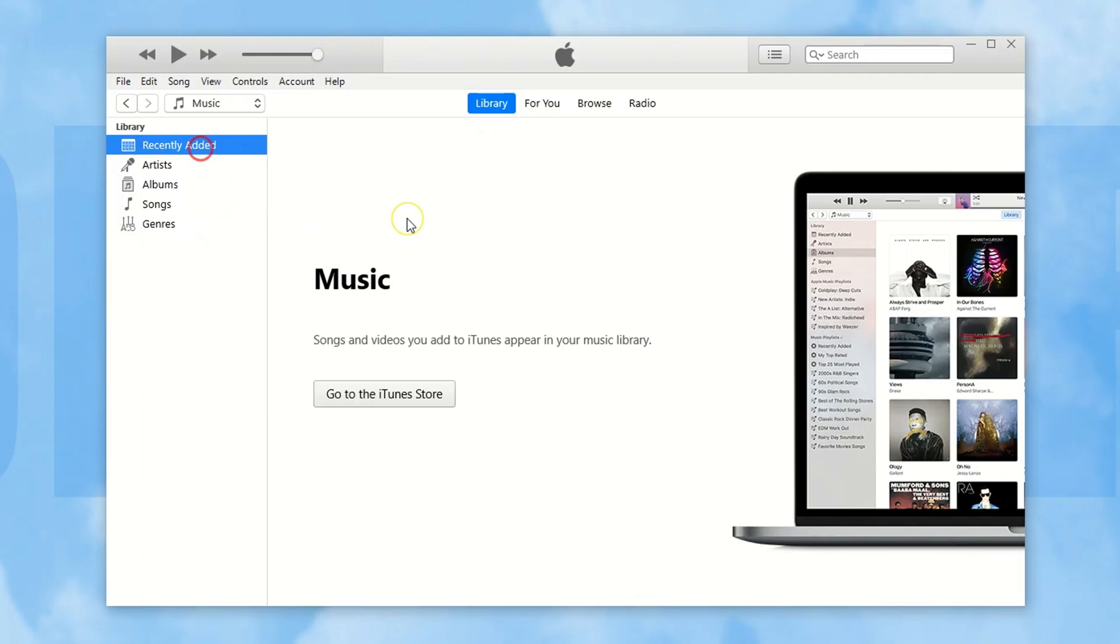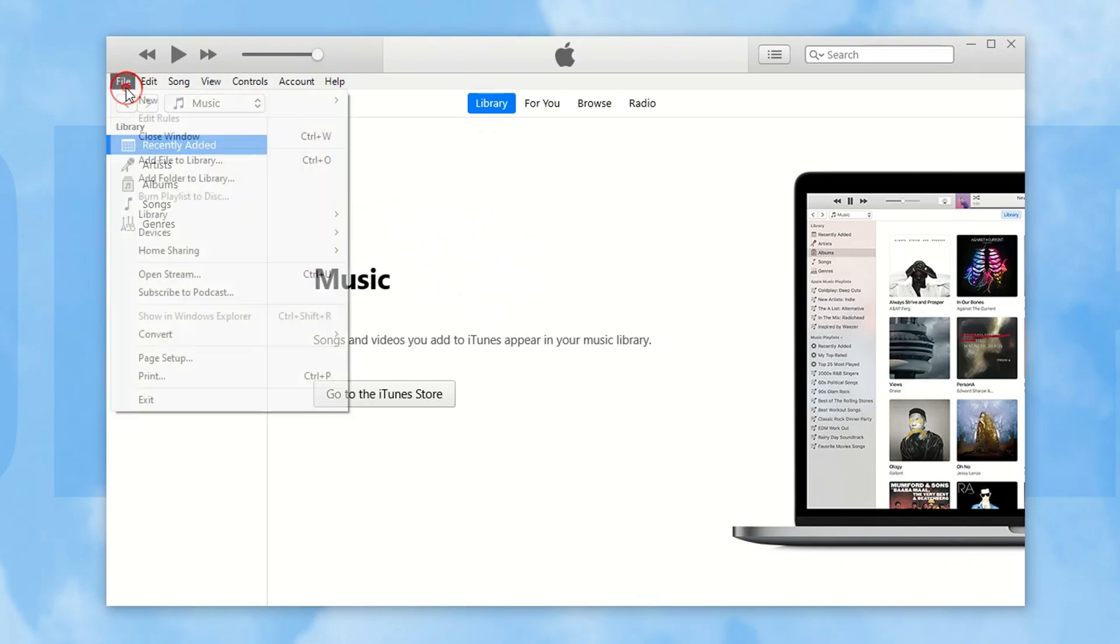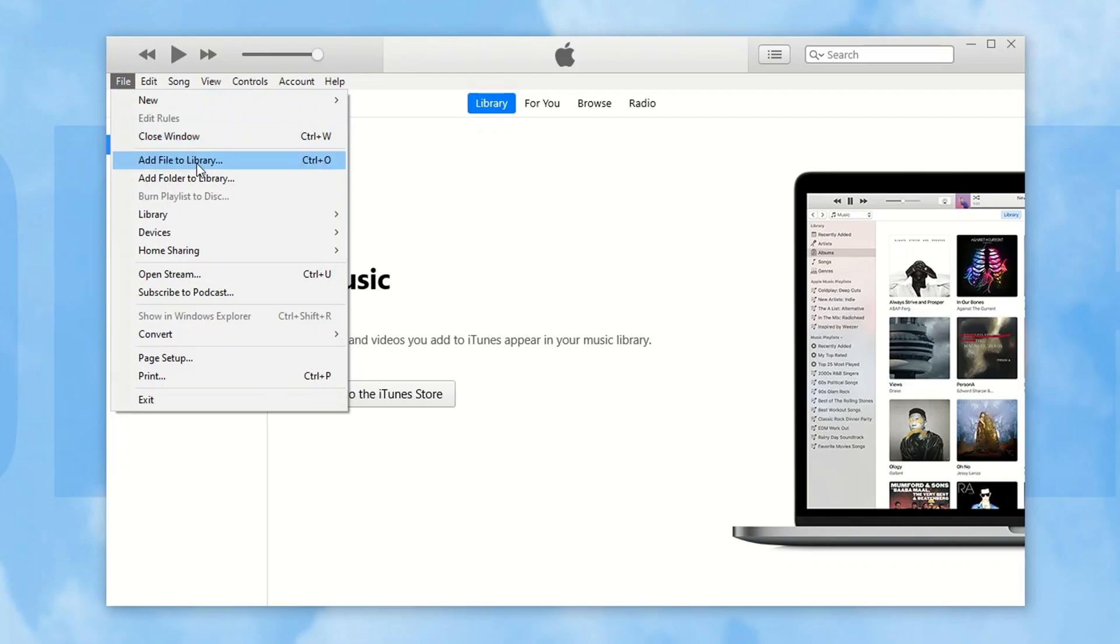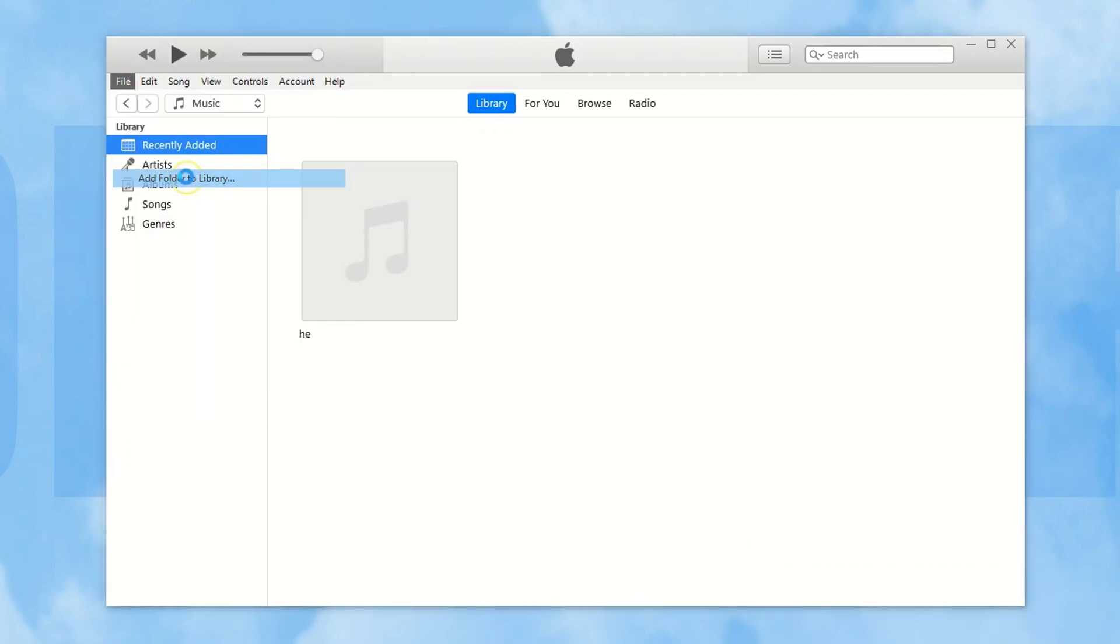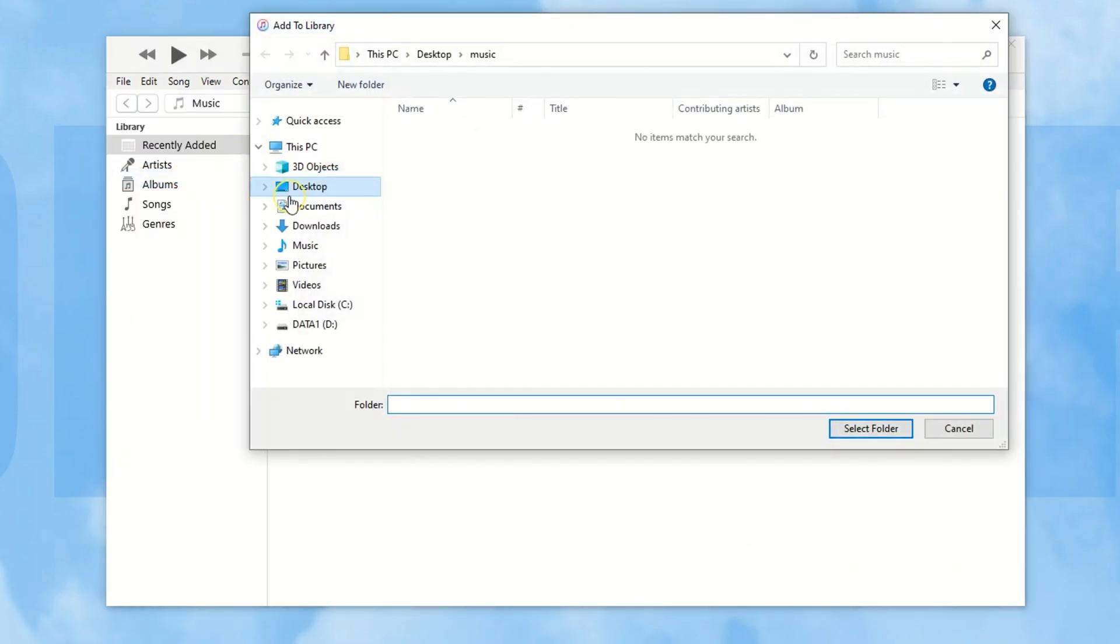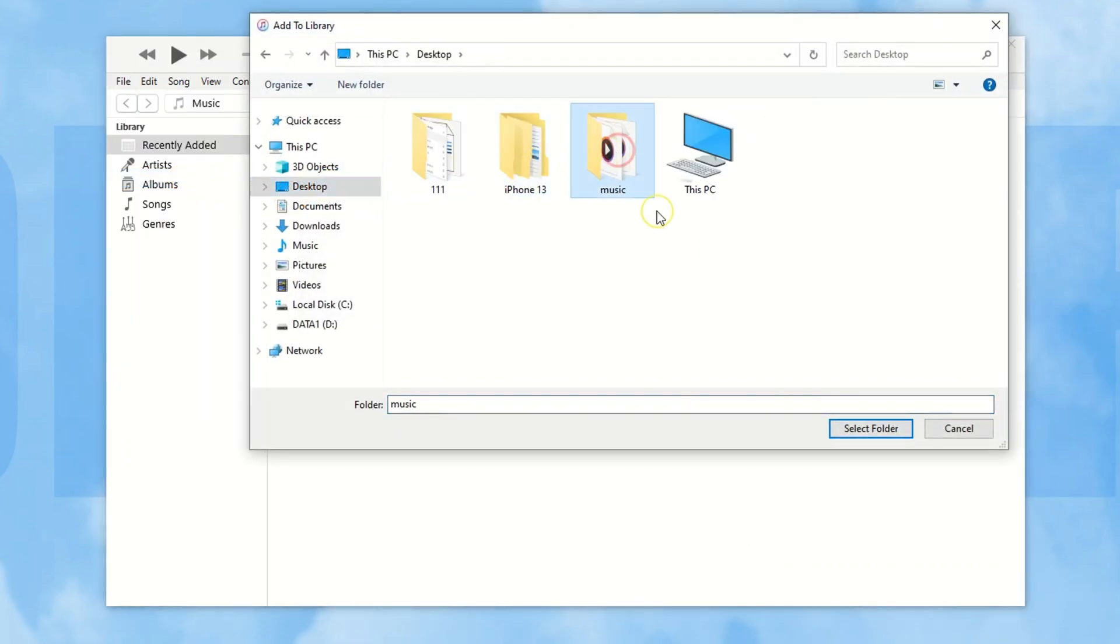If you want to add other music files, like the non-purchased songs or local audio files, you can add them to iTunes library first. So, you just need to select files at the top, and then choose add files to library, or add folder to library.